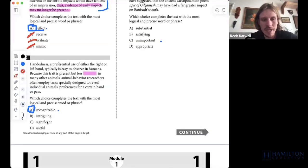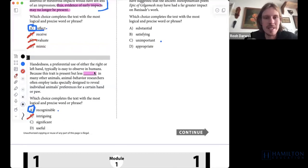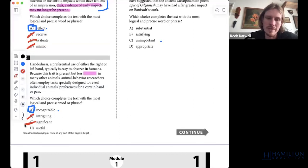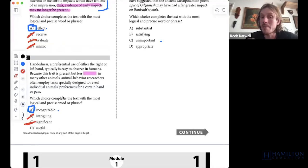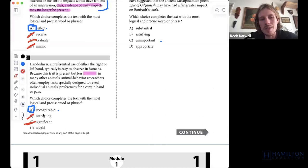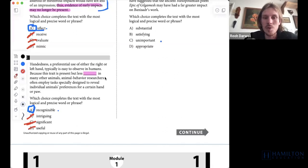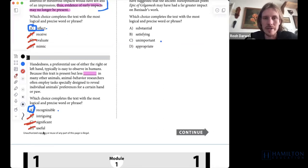'Intriguing' means interesting — it isn't less intriguing in other animals. 'Significant' refers to importance; while plausible, the passage is just asking how we can notice or identify handedness, not whether it's important. 'Useful' falls into the same trap. If you're choosing significant or useful, you're probably not fully embedding yourself in the context of what this sentence is actually asking.